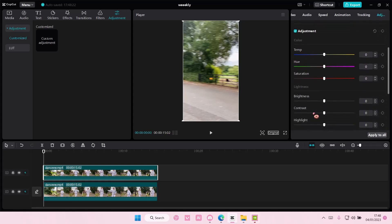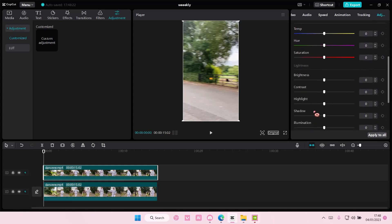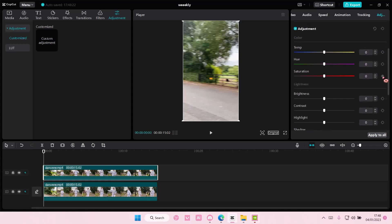And then you are going to go to saturation and you're going to add a keyframe here.